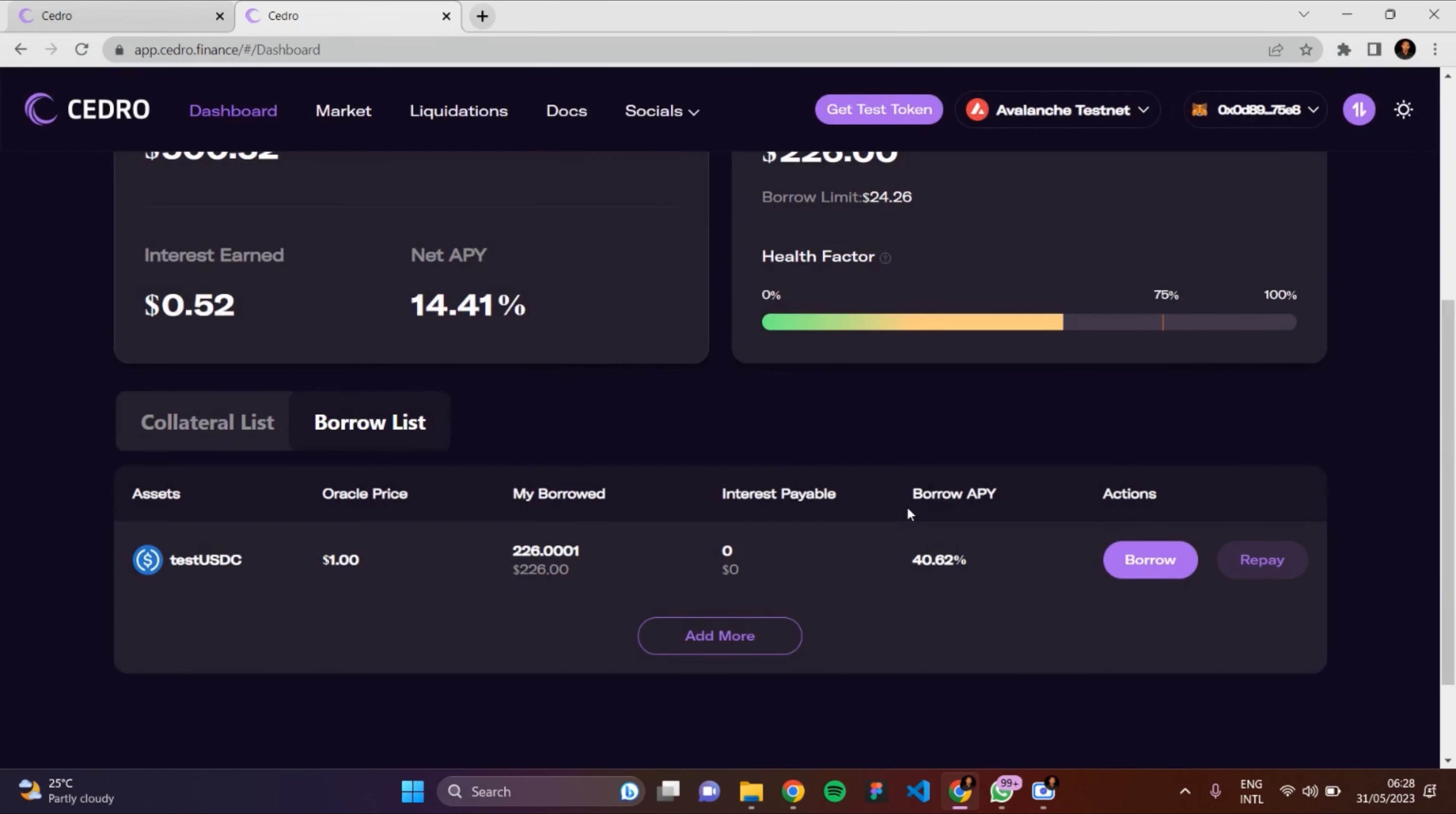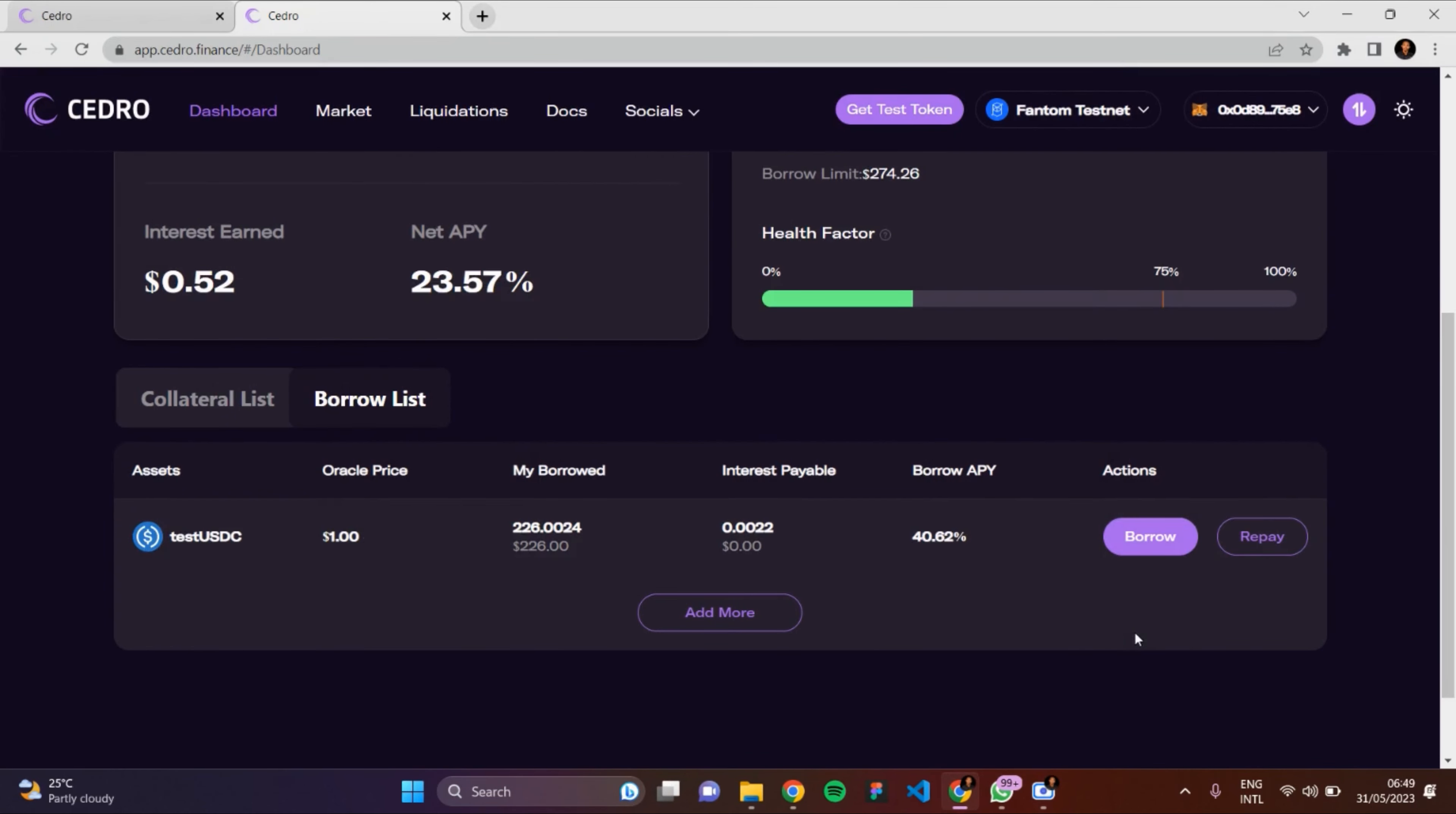Okay, so let's actually enable testUSDC. So this is the borrow list. To repay the testUSDC which I borrowed in my previous video, I'll just have to click on the Repay button.